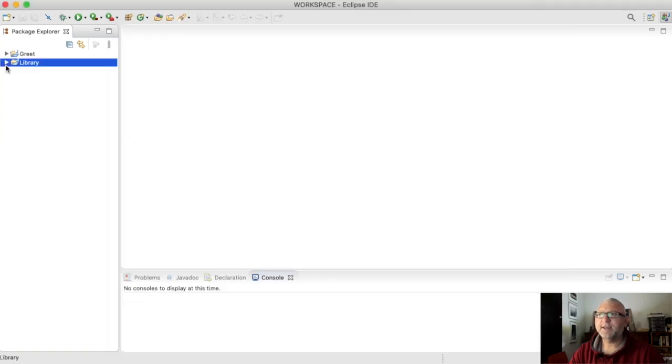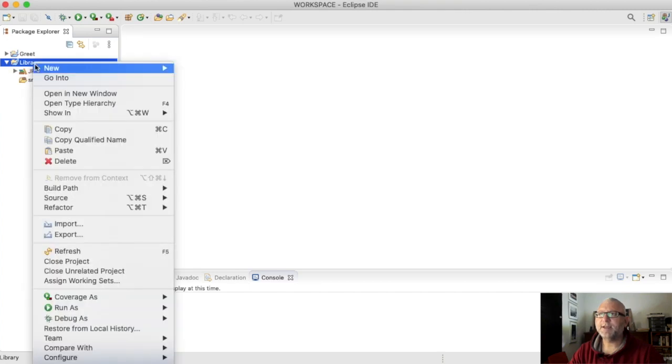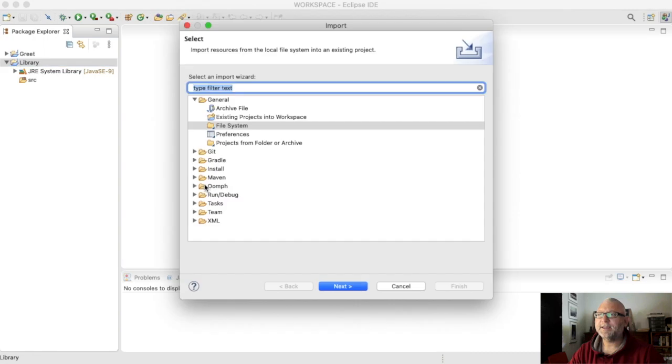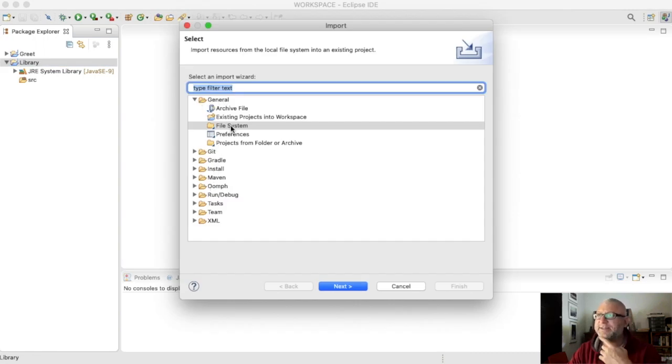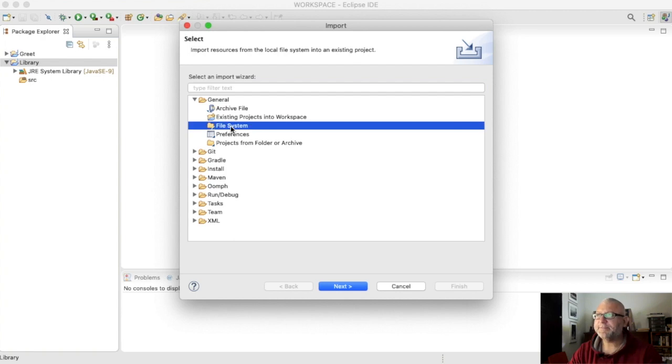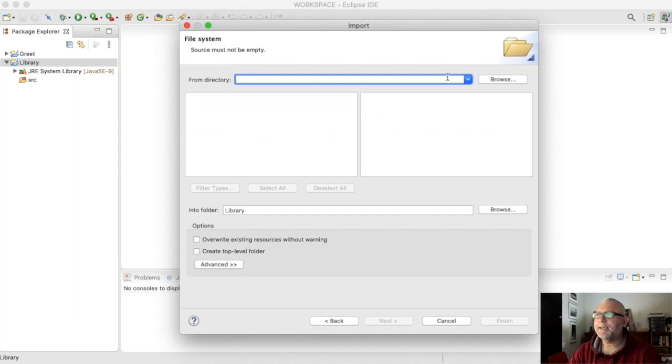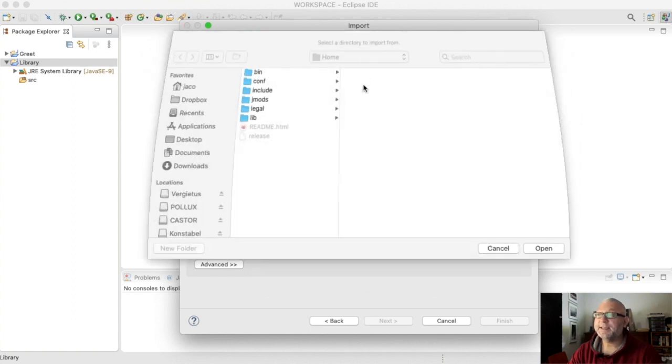Now I've got my library project and inside there's nothing, but I'm going to import that jar file. So I'm going to create, and in general I'm going to select file system, next.